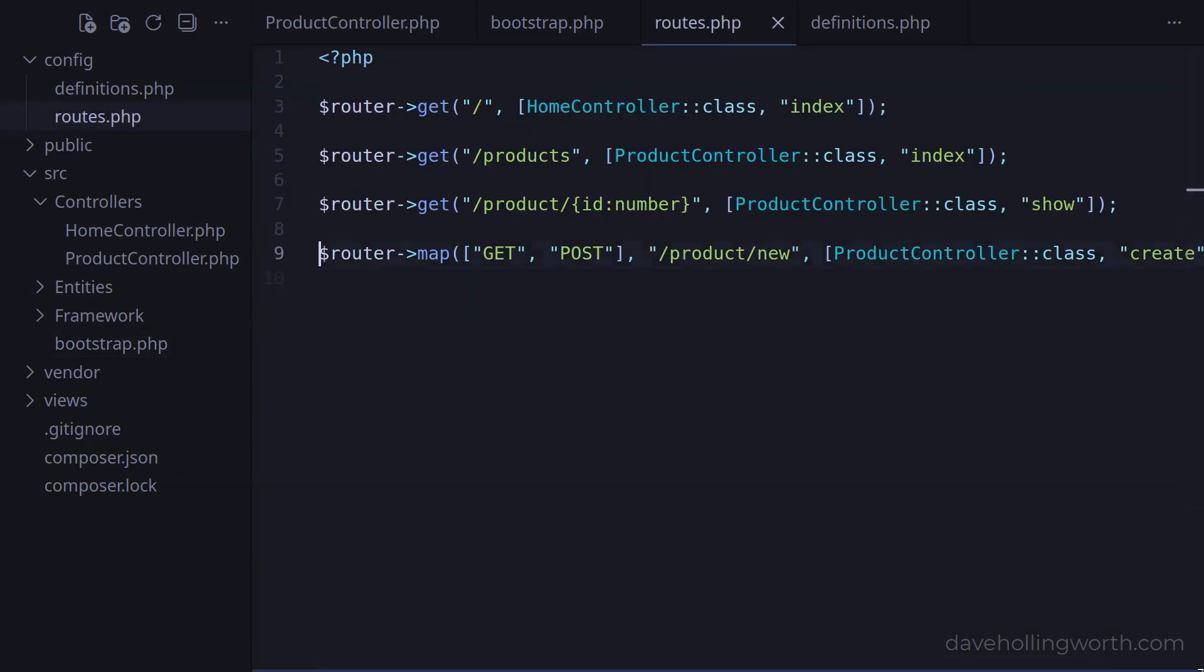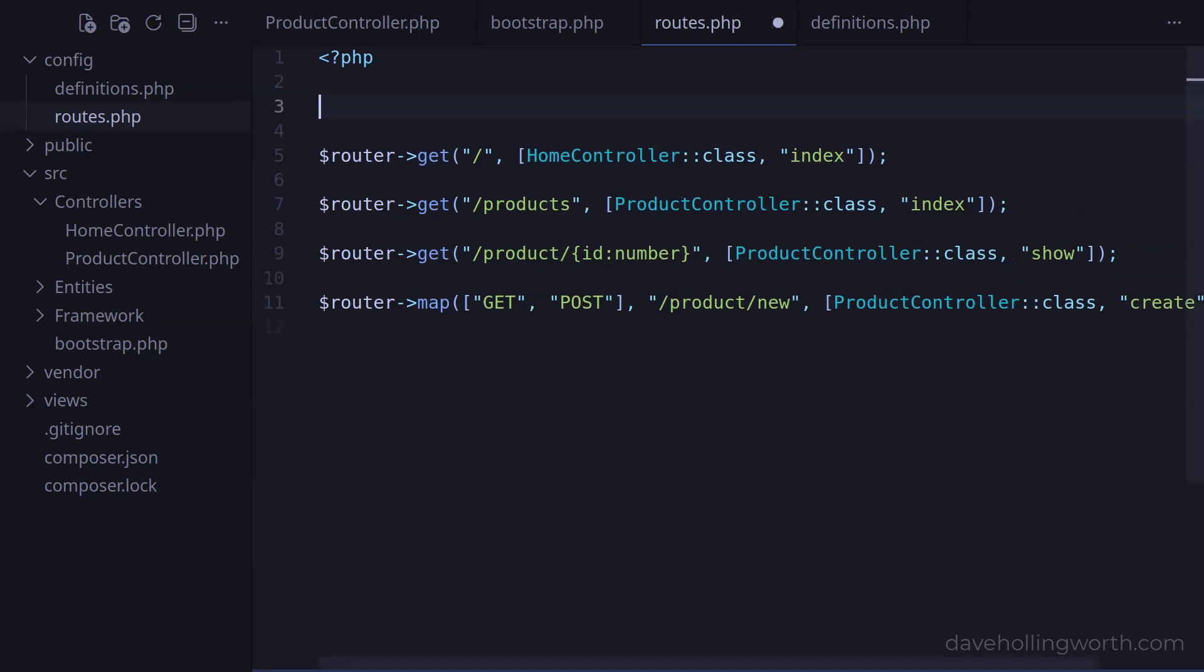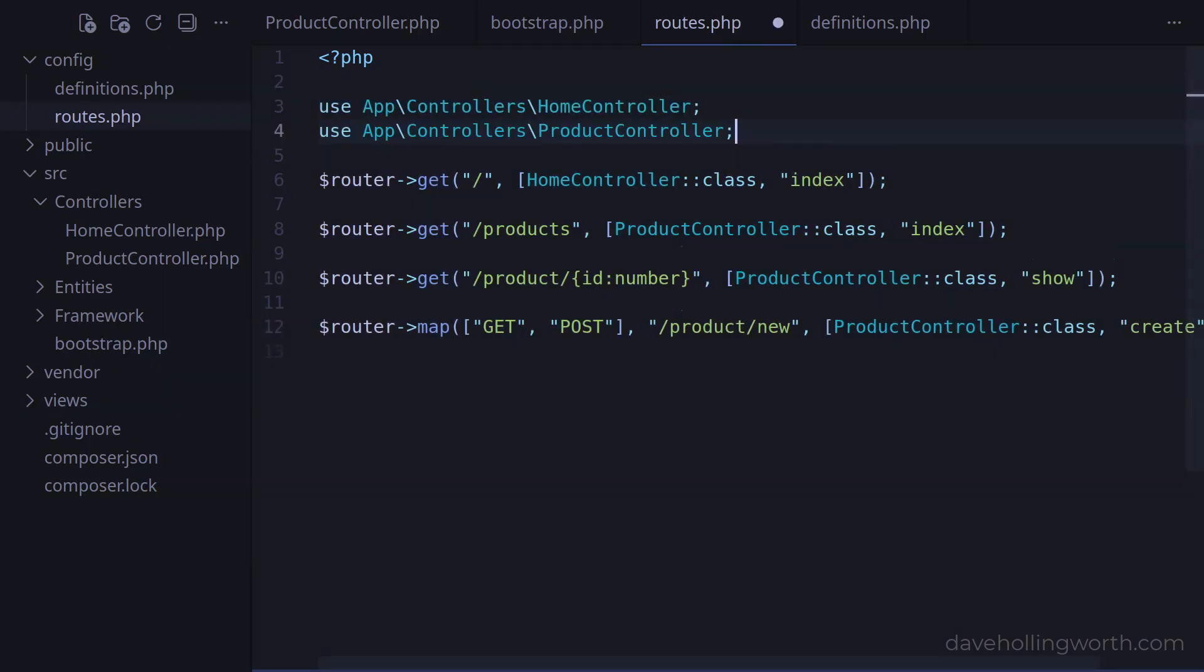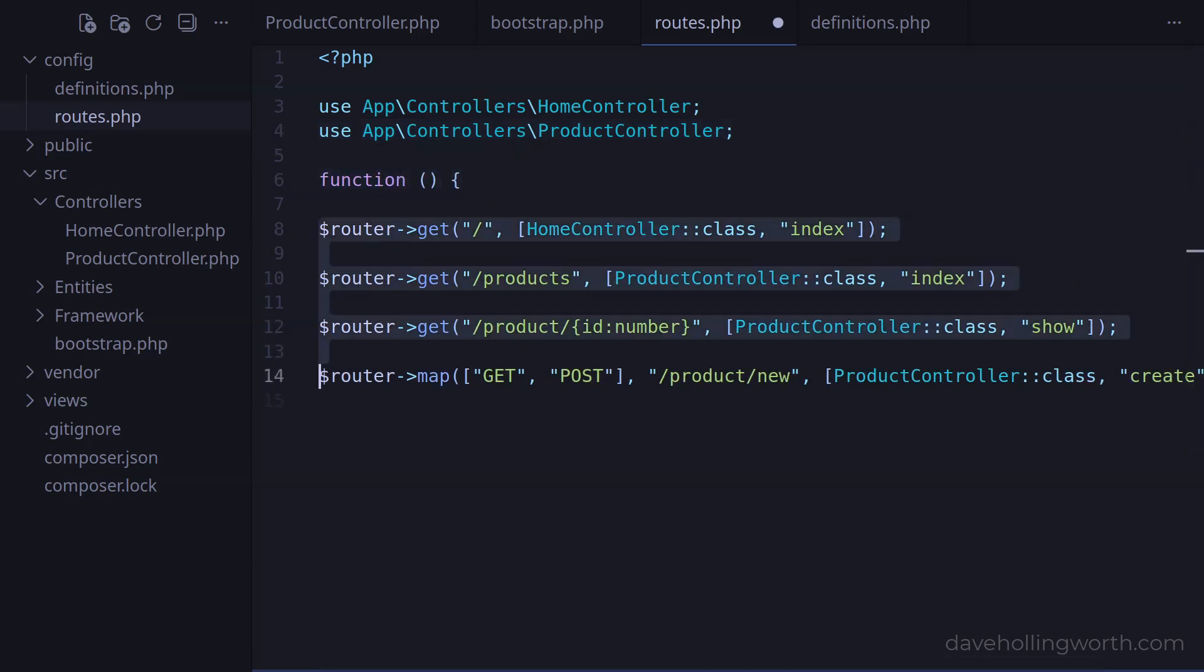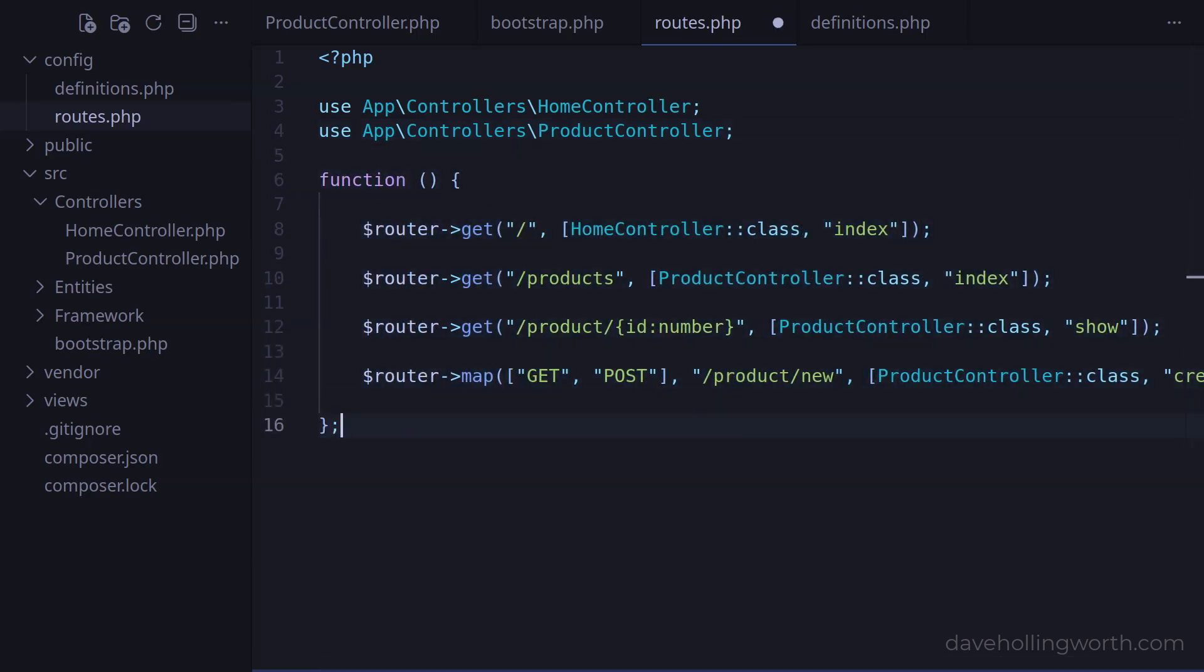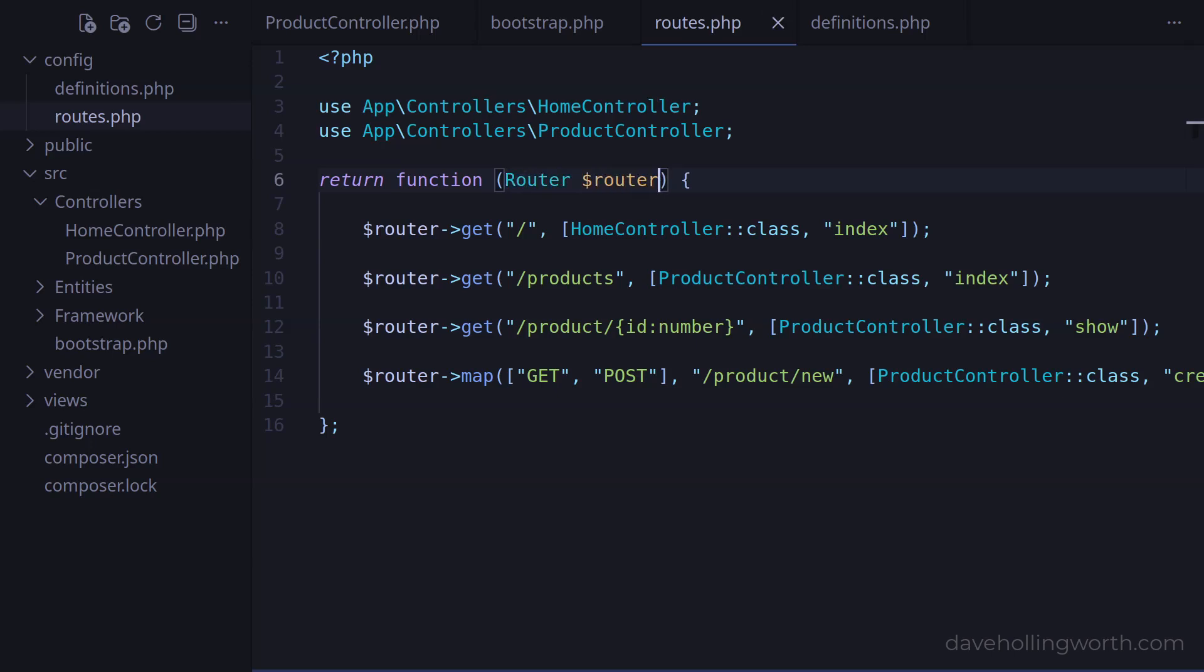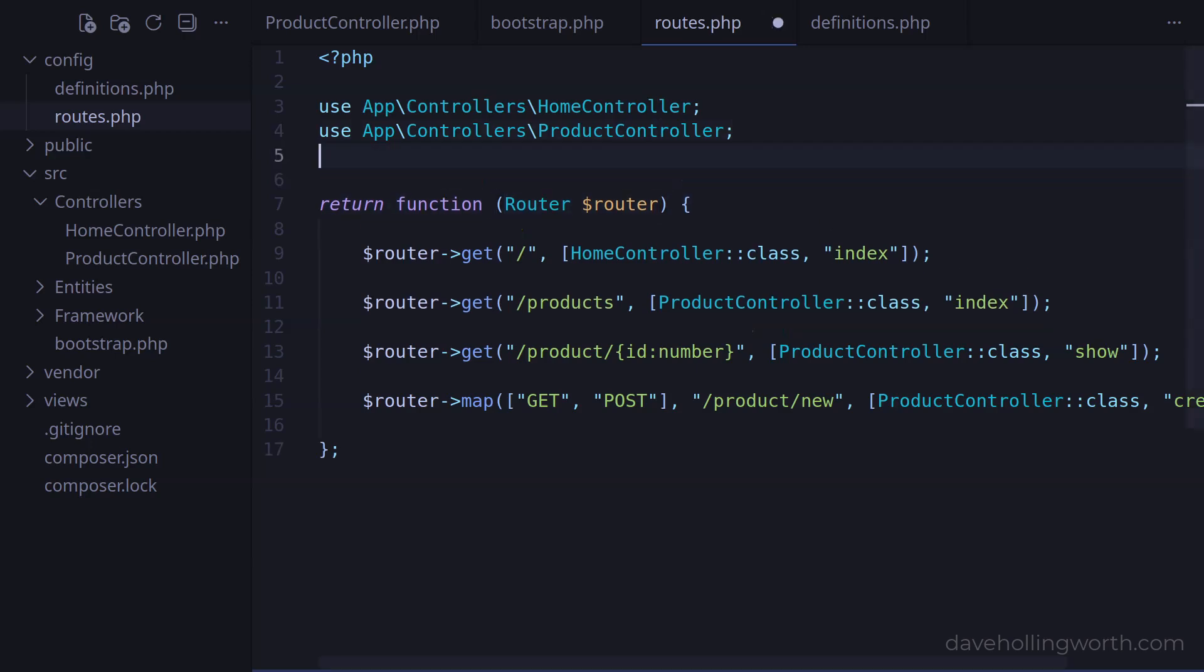Let's also include the use statements for the two controller classes that these routes use. Now we could just require this file from the bootstrap file at the point where we just cut this code, and it would work. However, a common pattern when doing something like this is to encapsulate this code in a function, and return that from this file. So that this works, we need to pass an instance of the router into this function, so that it's available in the function's local scope. And this of course needs an appropriate use statement for the router class.